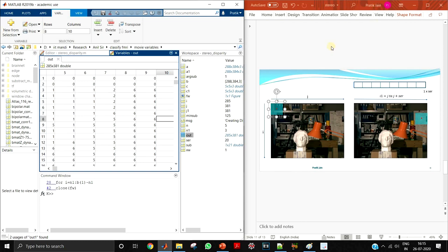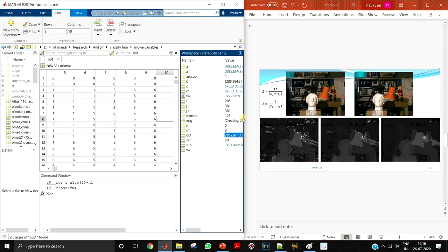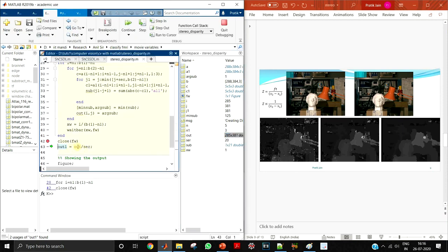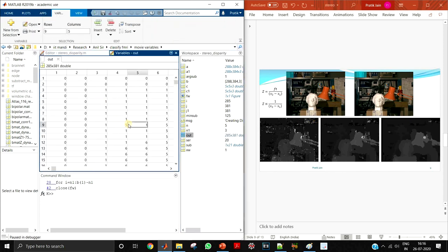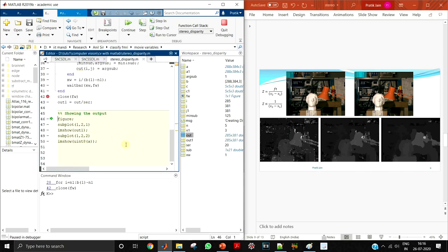If you want to display the output image properly, you need to normalize it. We divide by 20 because we searched 20 pixels to the right, so the maximum disparity is 20. After normalizing we are ready to show the output.